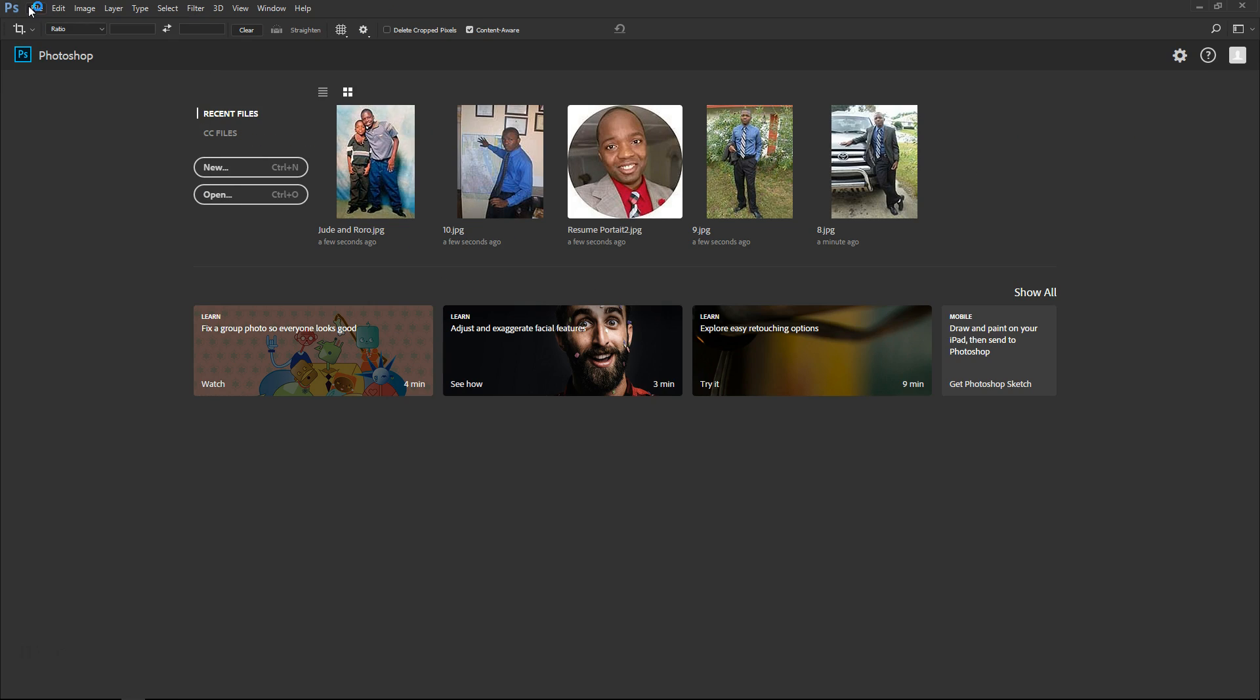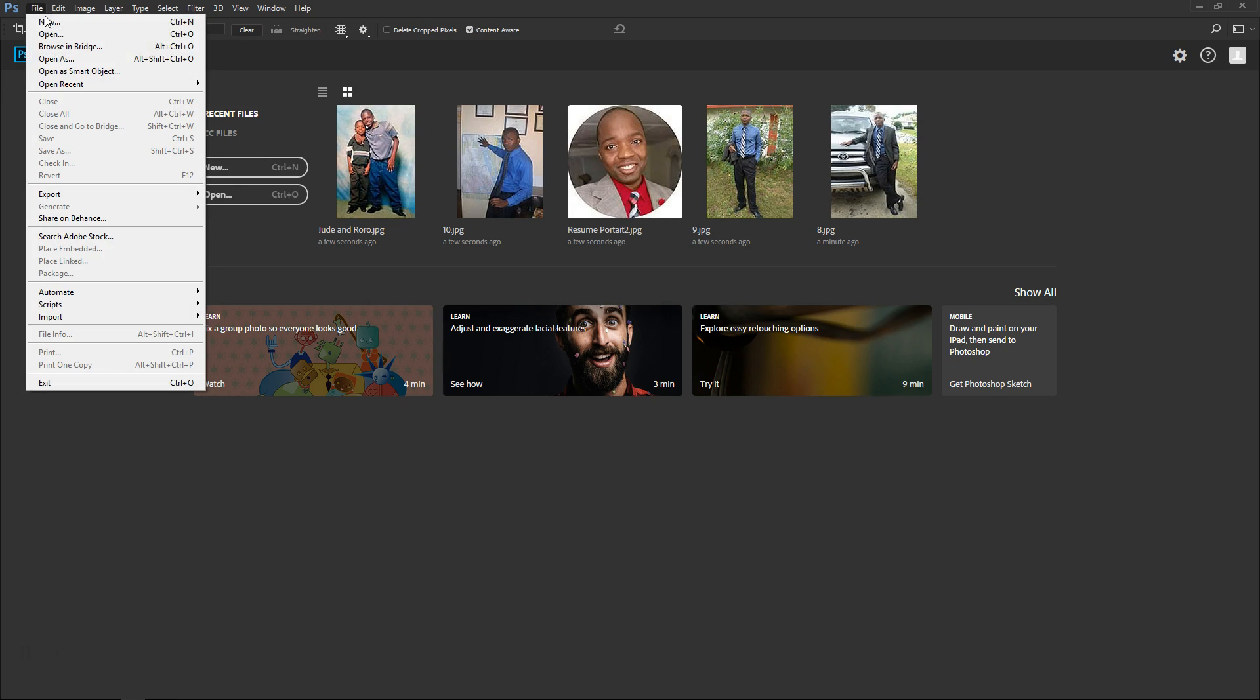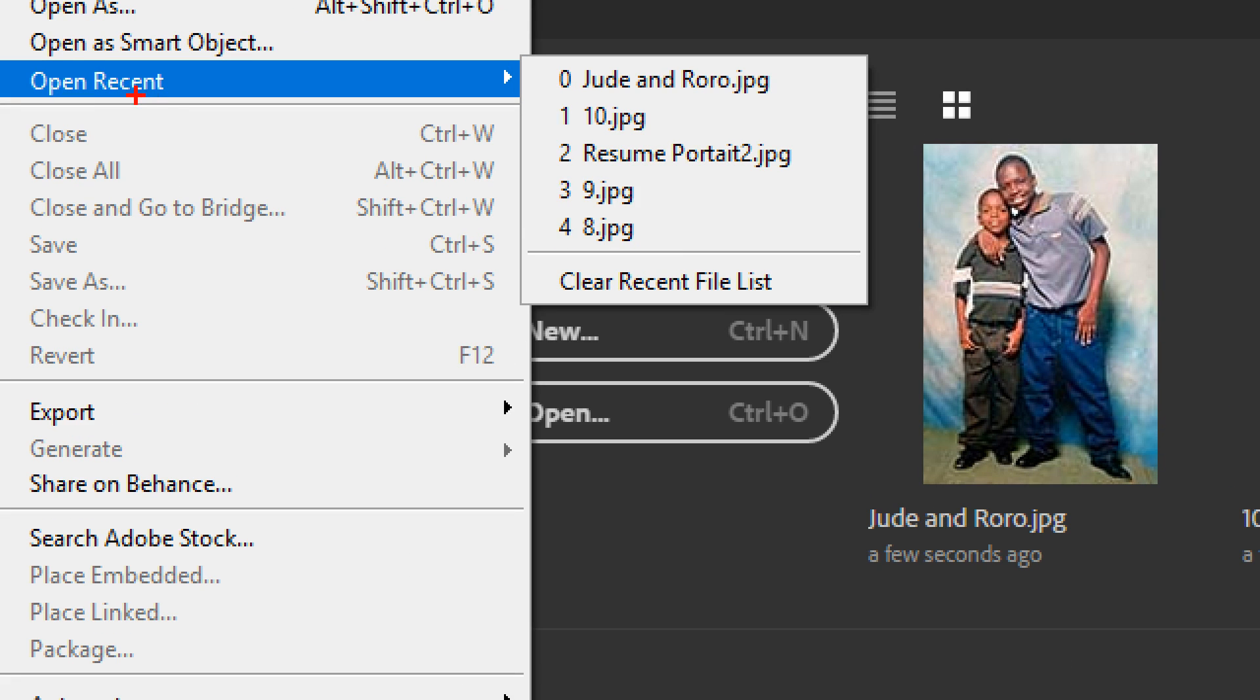Once you do that, you are going to hover the cursor to where it says open recent, right here.